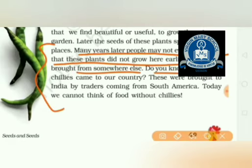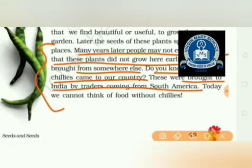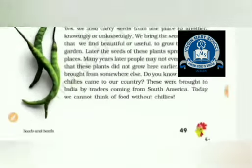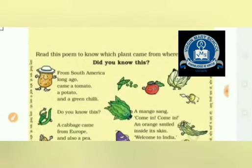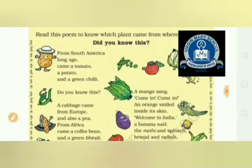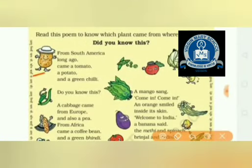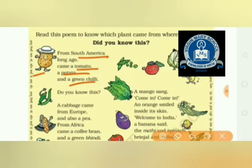Do you know where chilies come to our country from? They were brought to India by traders coming from South America. Tomatoes, potatoes, and green chilies all came from South America several years ago.